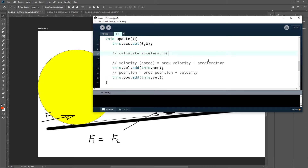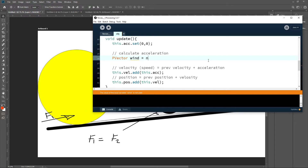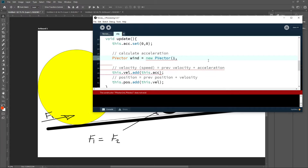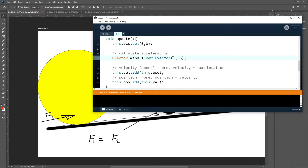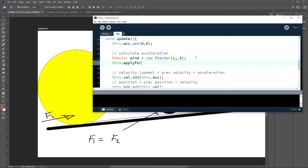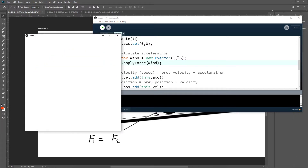Now in my program I can write what kind of force I want to apply — for example wind. I can write PVector wind equals new PVector, let's say 1 and 0.5. This wind will blow from left to right and a little bit up. Now I can just call applyForce(wind). When I start the program we see the object moving, but I need to adjust the initial position.